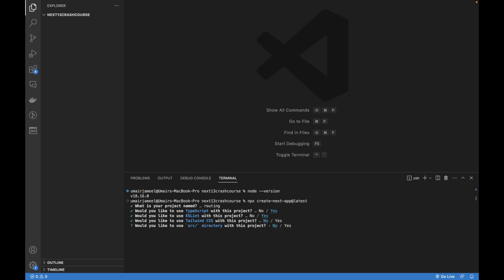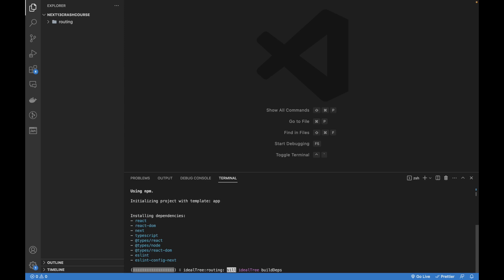I don't need a source directory — we can have all folders within it but it's not recommended. I'll let it install the App Router by default and I'll be using the default import alias. It's taking some time downloading packages and creating the new Next.js 13.4 project.